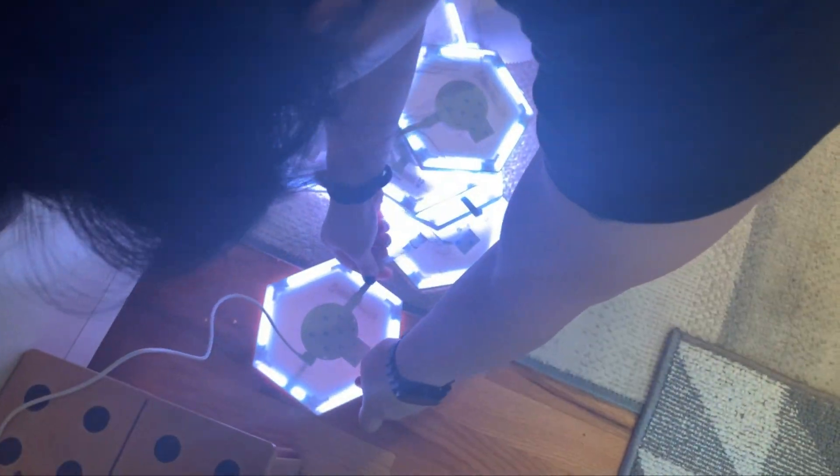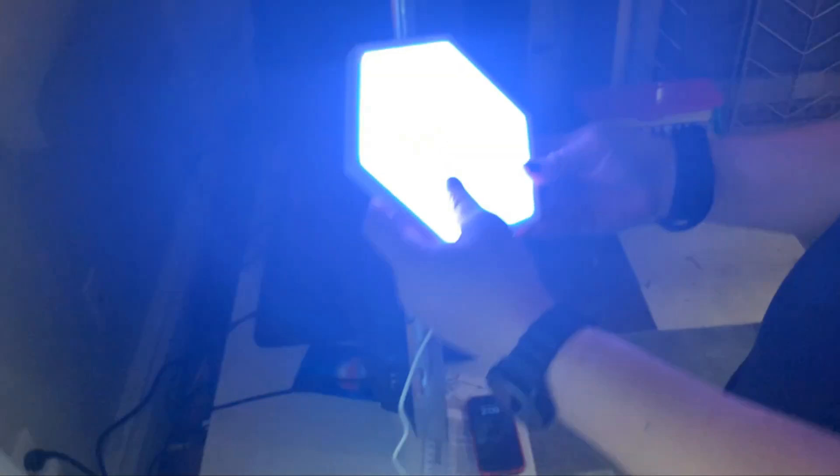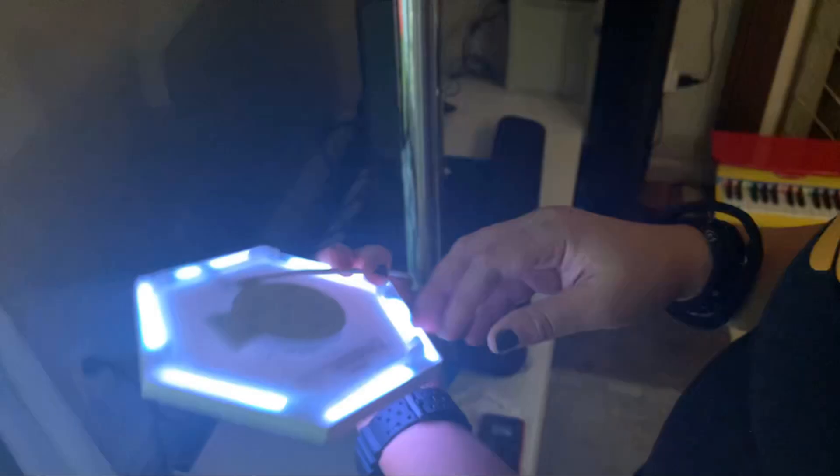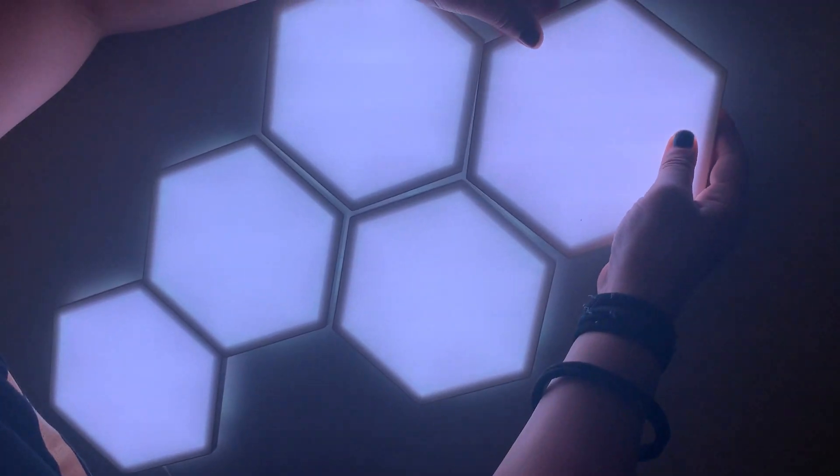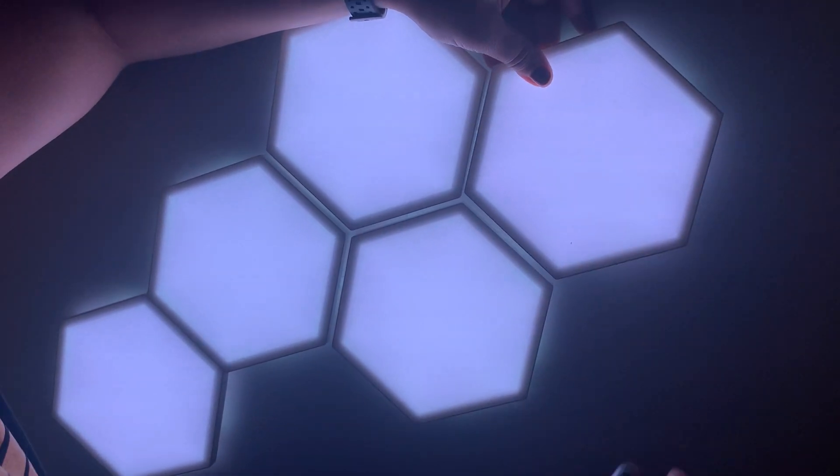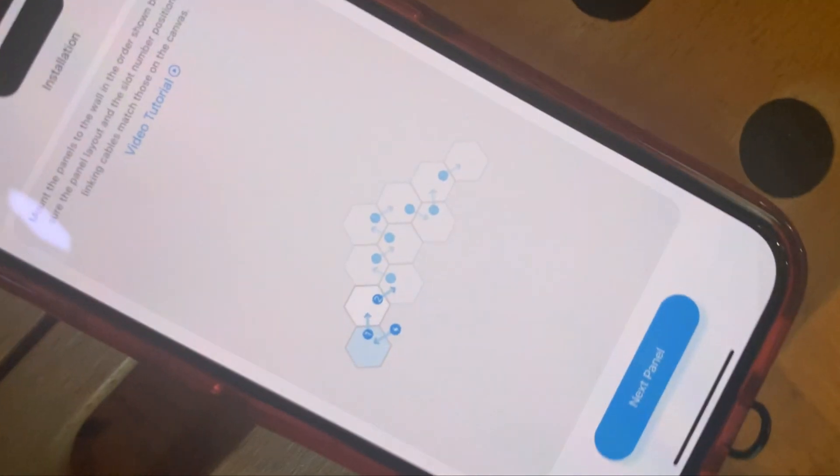The process of putting these Govy hexagon lights together isn't exactly difficult, but it does take some work. It's kind of fun work figuring out what your pattern is going to be. We just went with one that was taken from the website itself, and you plan things all out in an app.